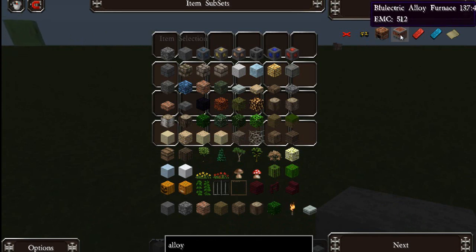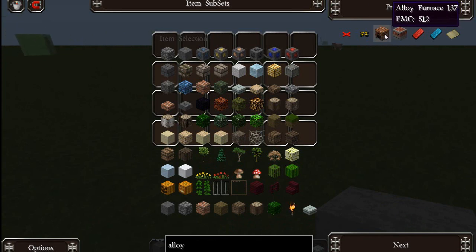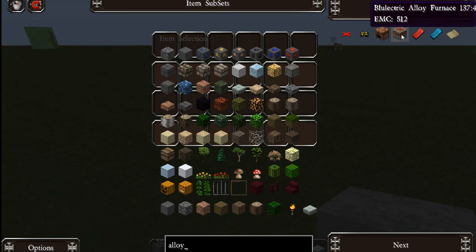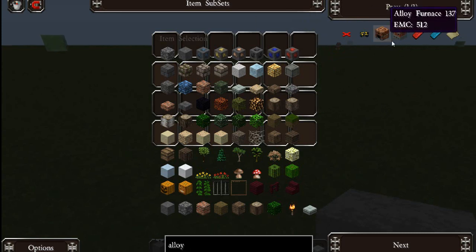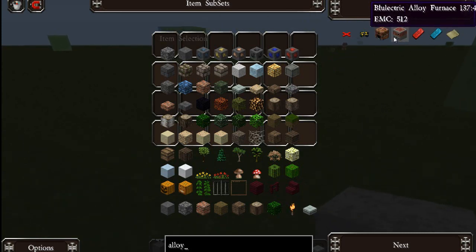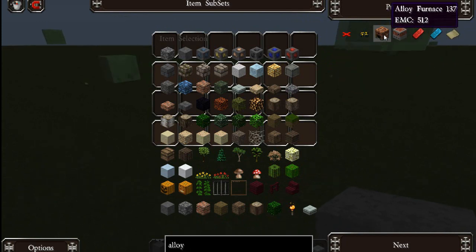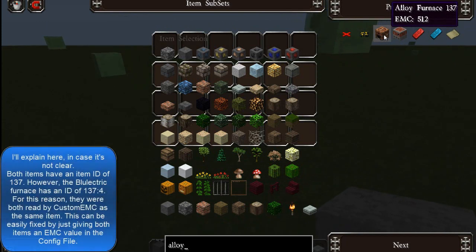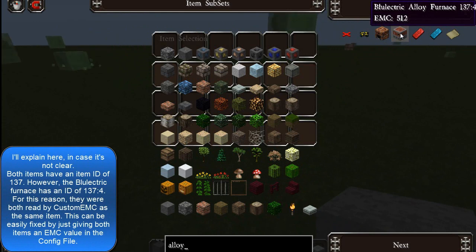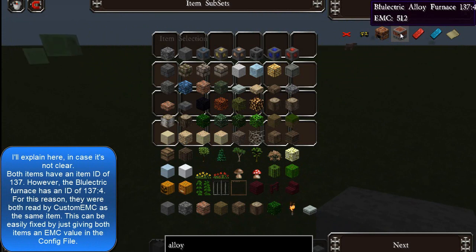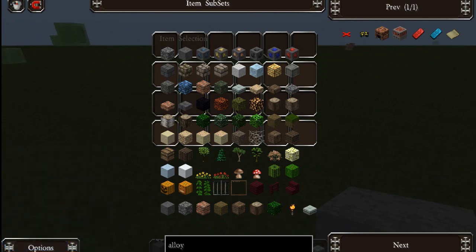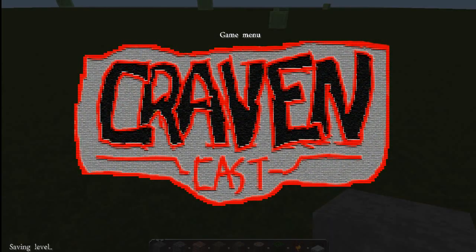By the way, if you add an EMC value for one item and another item has the same first part with a colon and number after it, and you don't add an EMC value for the second item, they'll both just be given the same EMC value. So in this case, I gave an EMC of 512 to the alloy furnace, and the blue electric alloy furnace was also given that value. Just be wary of that, because it can result in mistakes in your counting. But other than that, I'll conclude this video — thank you for watching.